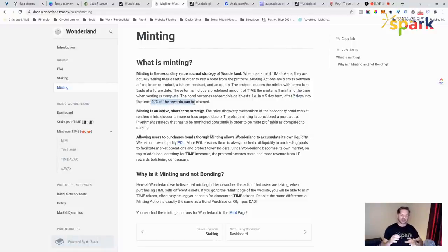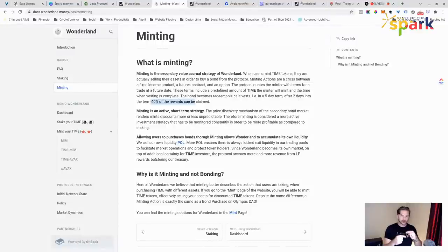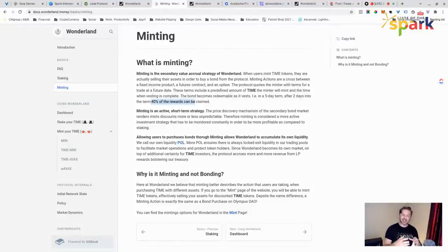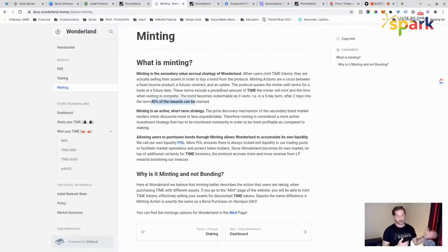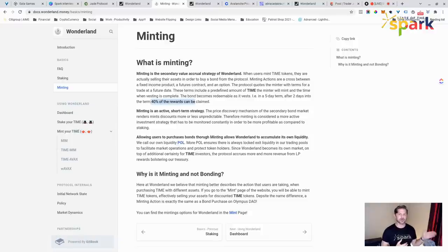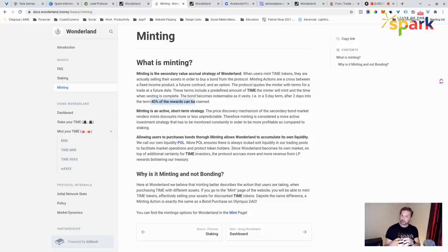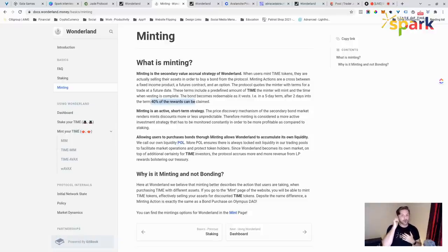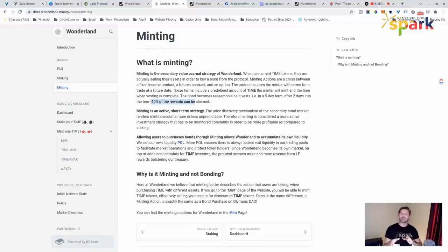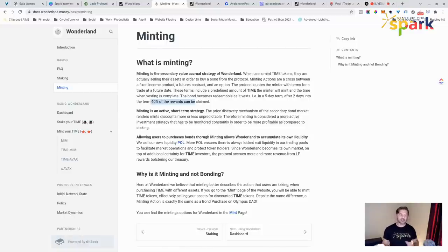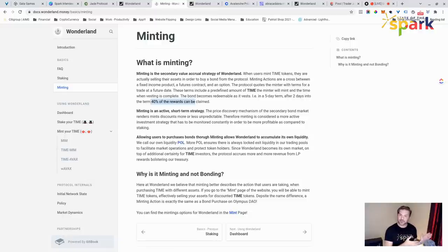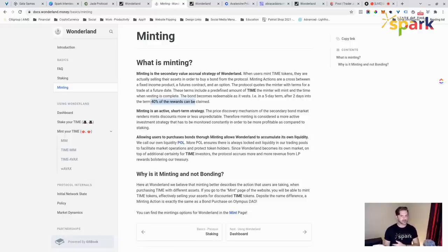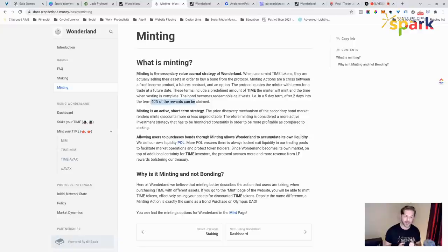These terms include a predefined amount of time, the minter will mint and the time when vesting is complete. Right now, vesting is a five-day term. And then after two days into the term, 40% of the rewards can be claimed. On this note, if you're watching your minted amount, it's basically locked up. But after about two days, your promised percentage that you got in when you purchased it, the ROI when you purchased it, it's going to be paying out. And if there's 40% available, you can claim it and that will come to you in the form of time. But you could also claim and auto stake it. So that's super fun.